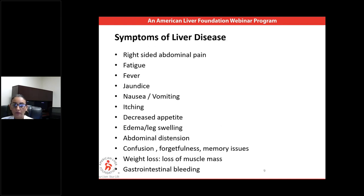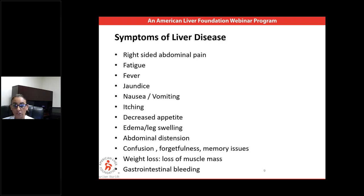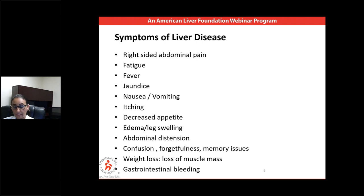How do we diagnose cirrhosis? Symptoms. Patients may present with different complaints depending on where they are on the spectrum of liver disease. If patients have early inflammation of the liver, they will present with right upper-sided abdominal pain. They may have fatigue, fever, jaundice — which is a yellow discoloration of the eyes or the skin — nausea and vomiting, itching, and decreased appetite.